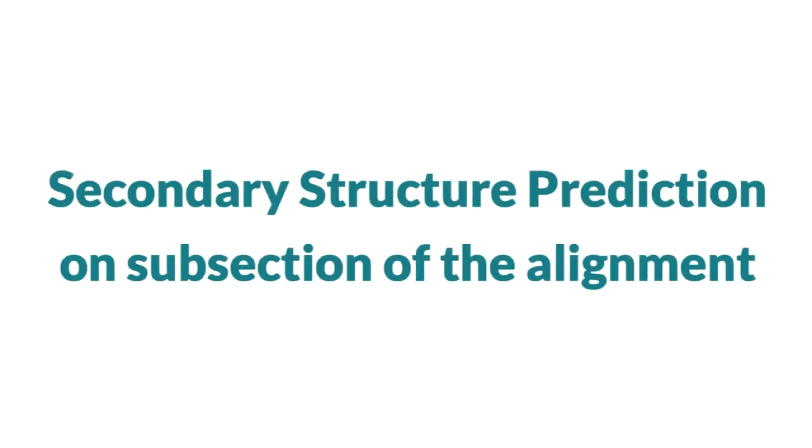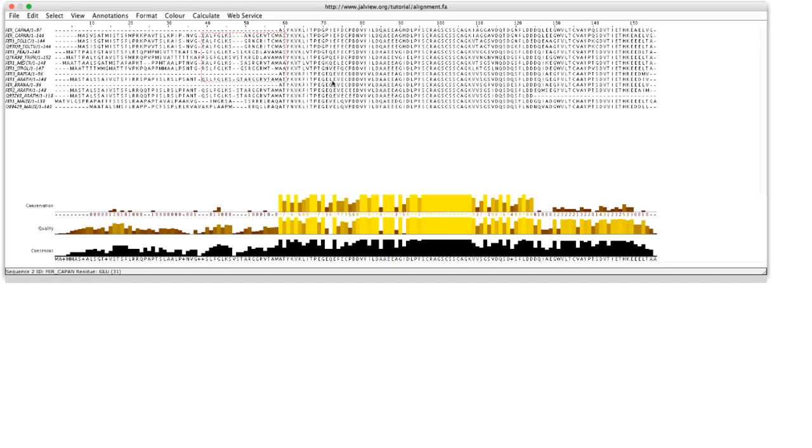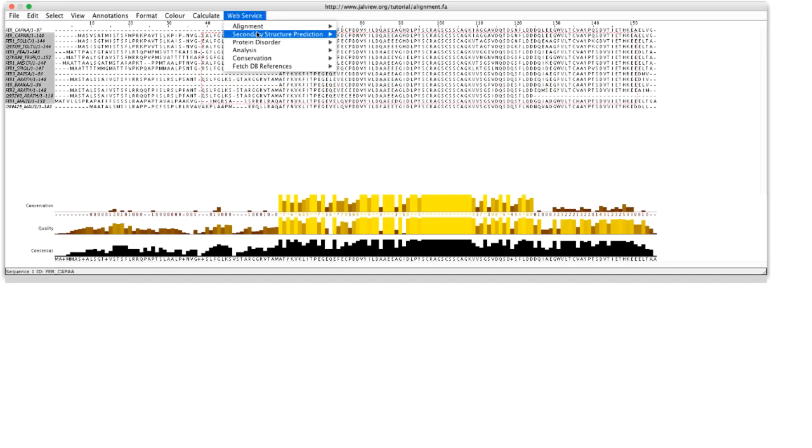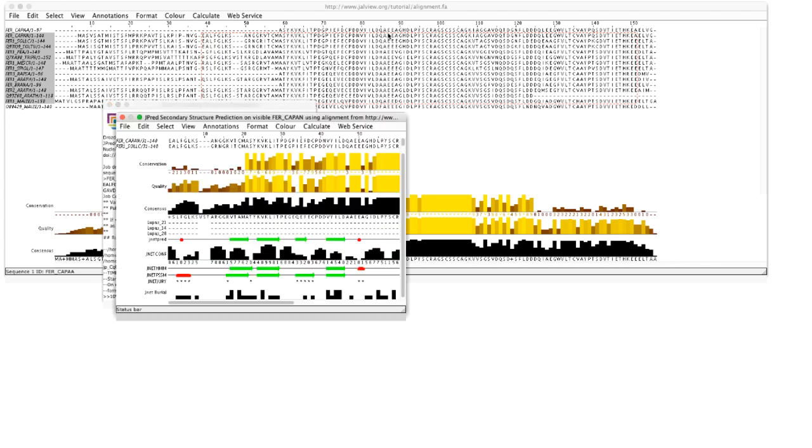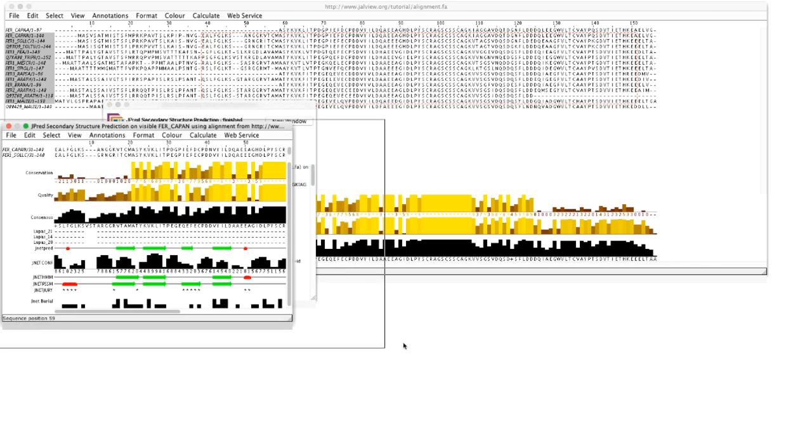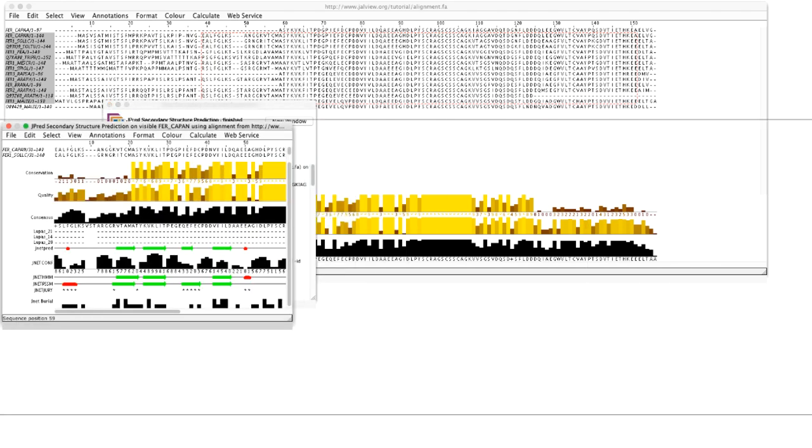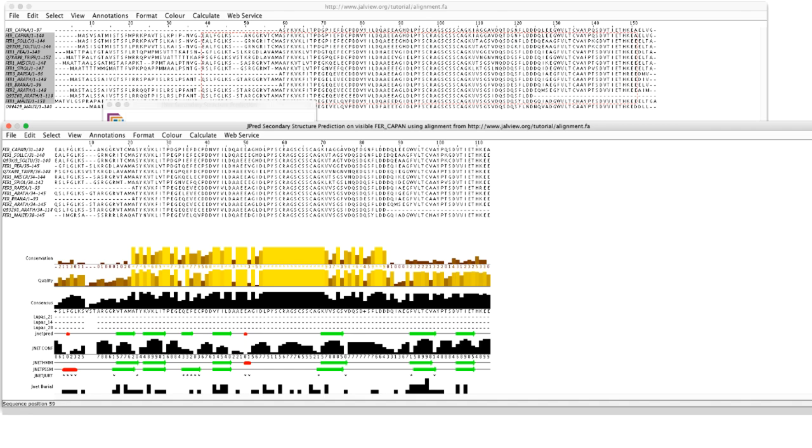The JPRED secondary structure prediction can be performed on a subsection of the alignment if the alignment is aligned. JPRED uses this selection as the profile to perform the secondary structure prediction. The first sequence in the set will be used for the JPRED prediction.